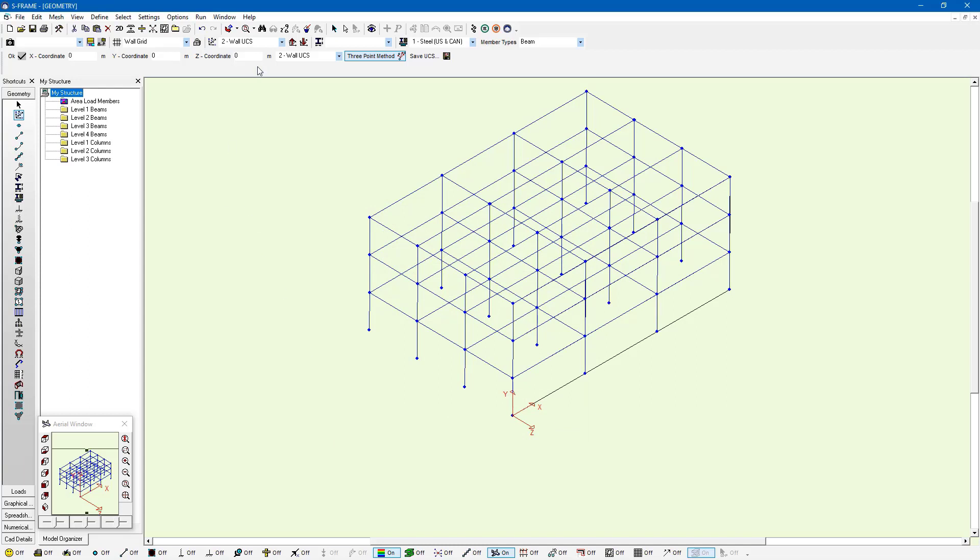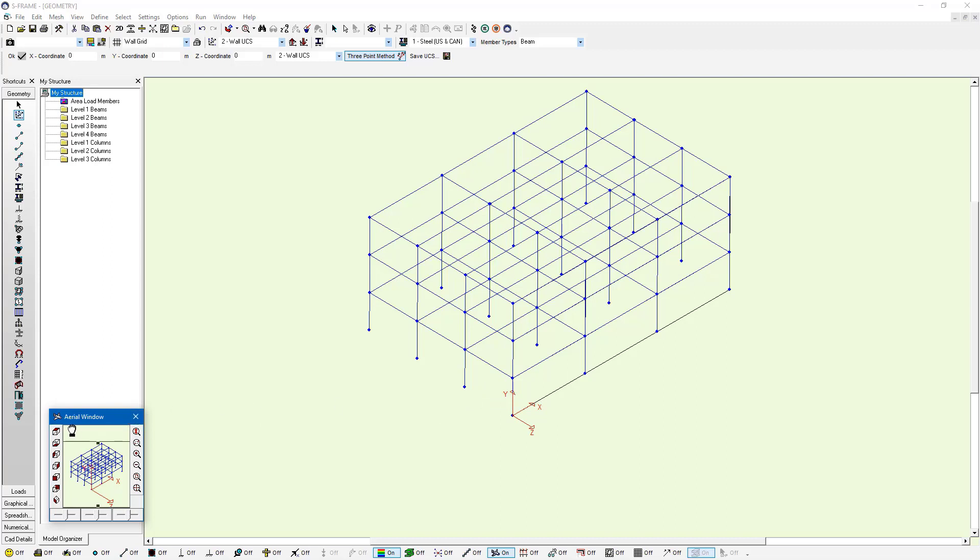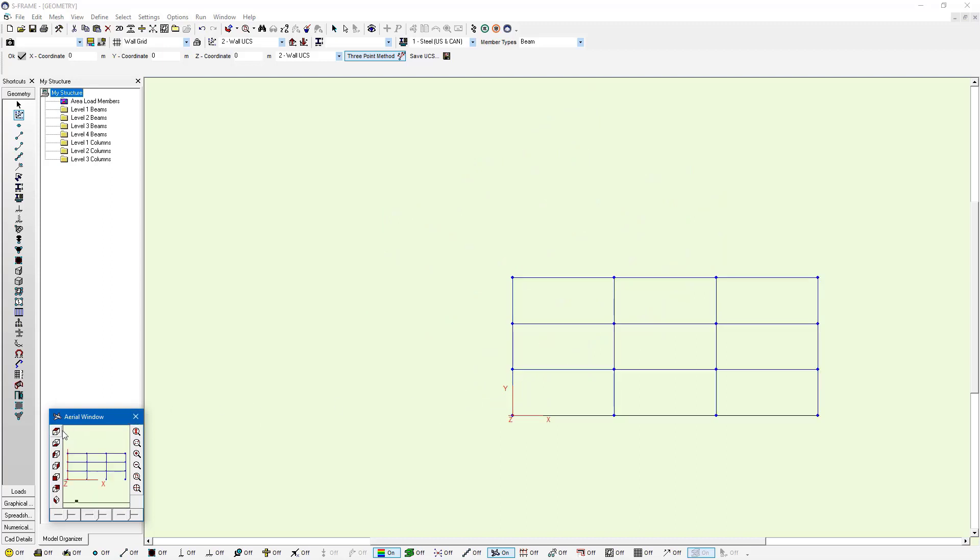Now we've got this 2D construction plane that we can work with. I'm working within this user coordinate system. And so now all my views are going to be with respect to this coordinate system. I'm always going to be looking down on the XY plane if I click on the top view. So if I click on the top view option in the aerial window, it's going to look down on that XY plane.